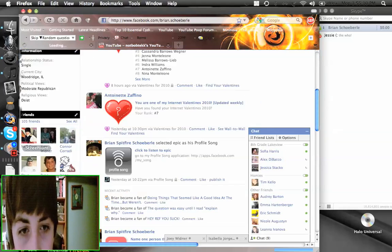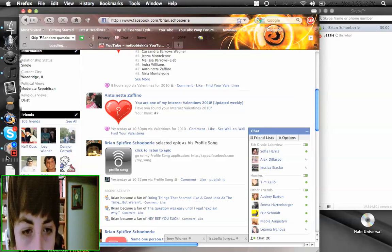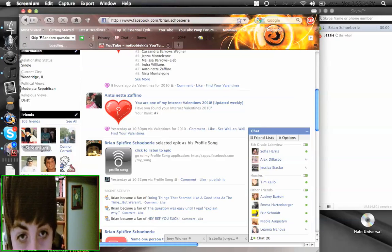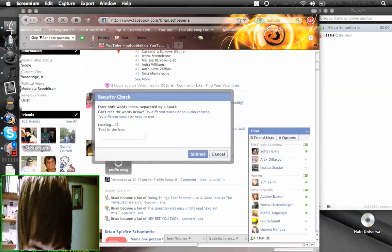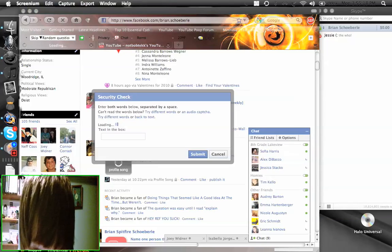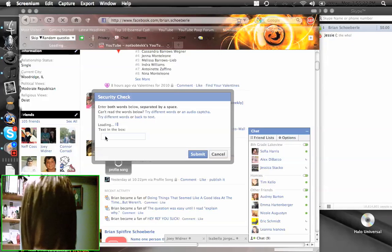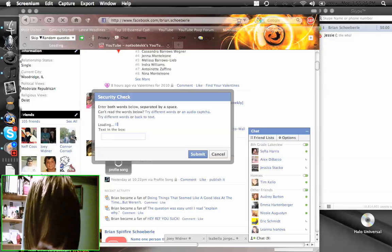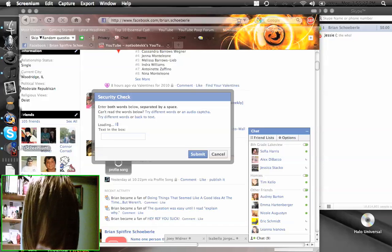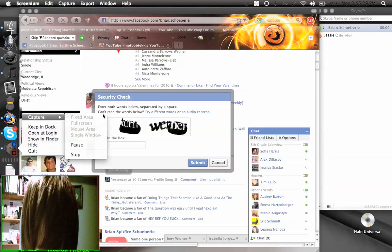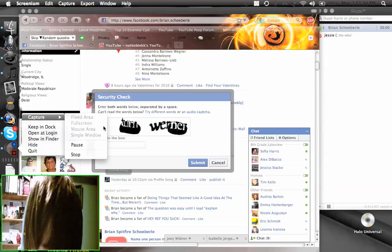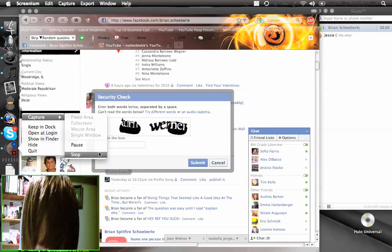So as I saw then it's gonna ask you for a security check. You type the text in the box and then you click submit and then you're done. So that's how you set a theme to your profile.